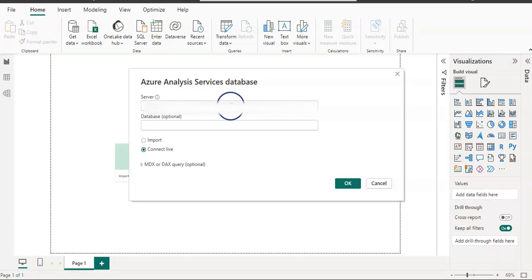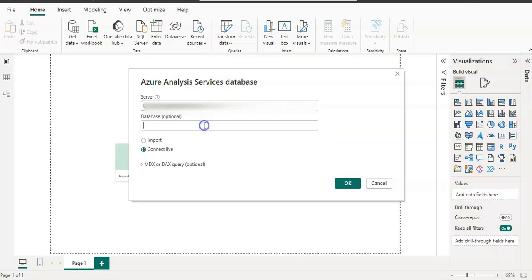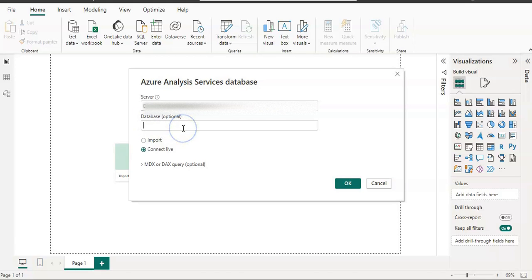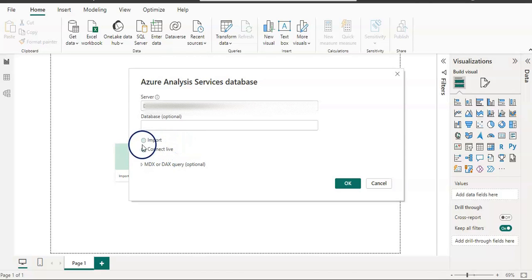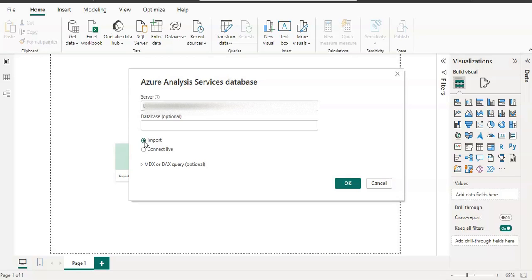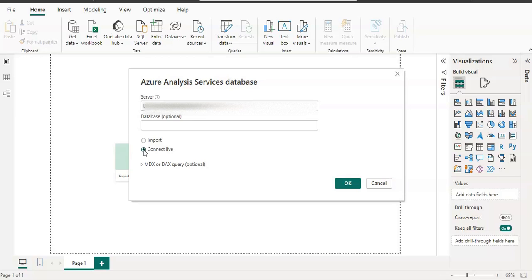From the right pane, I'm going to select Azure Analysis Service database and connect. I need to give my server name, then the database—it's optional, so if you know the database name you can give it, otherwise leave it blank. Then we have two connectivity modes: you can use import or connect live. By default it is connect live, but you can choose import. The difference is import will import data into Power BI Desktop so you can view the data, whereas connect live only creates a connection to the tables and you cannot see the data in Power BI because it doesn't bring the data in.